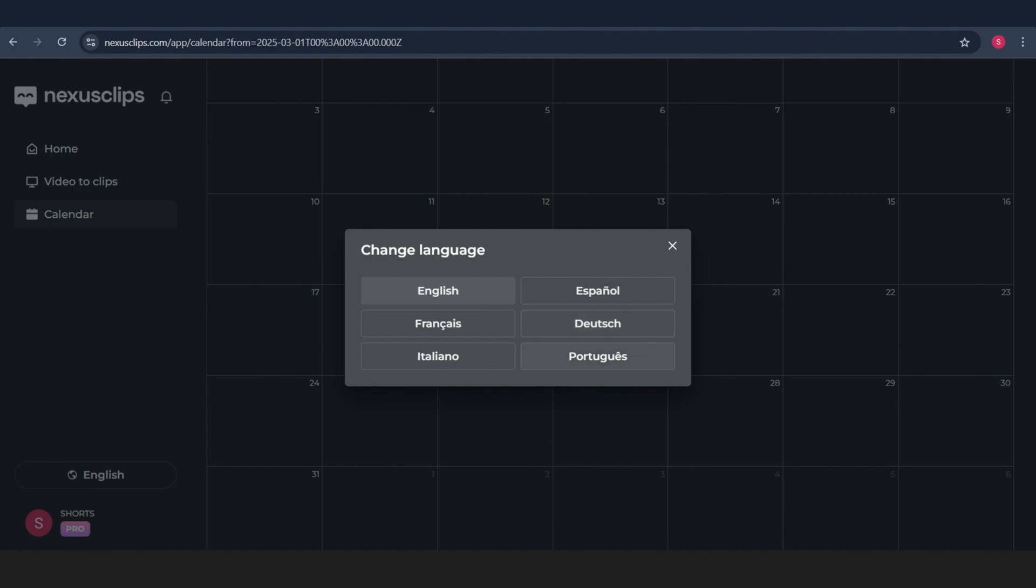Oh, and by the way, Nexus Clips supports six languages. English, French, Italiano, Español, Deutsch, and Portuguese. So no matter where you're from, you're covered.